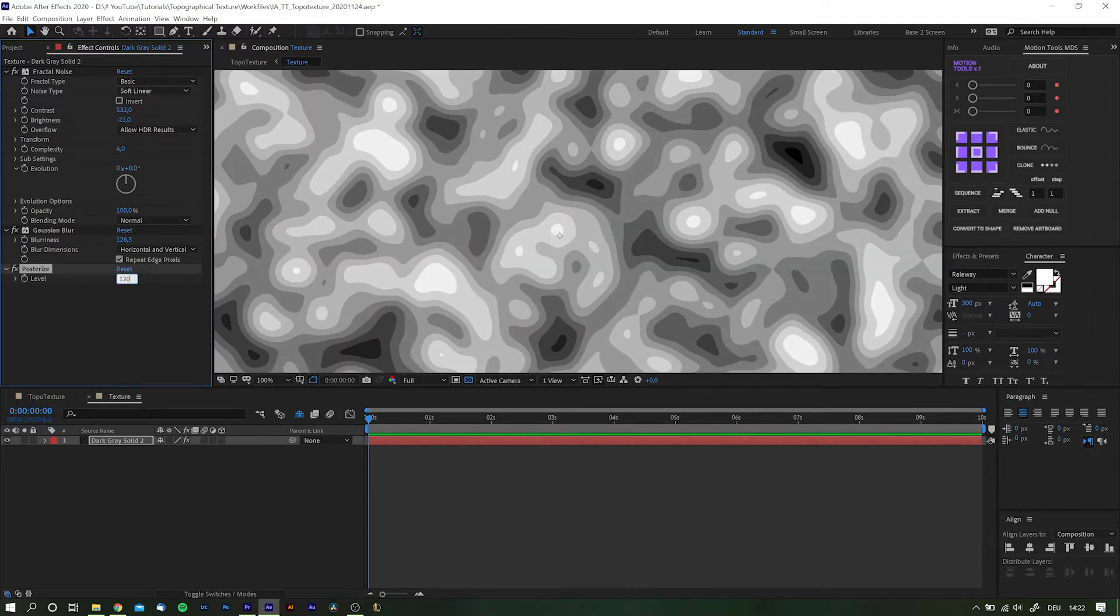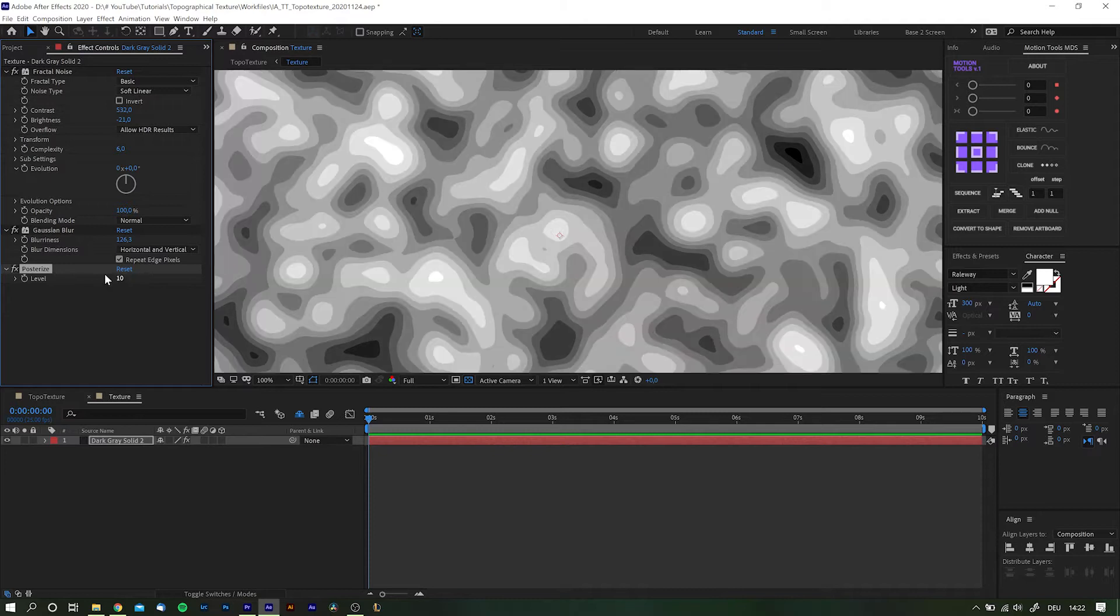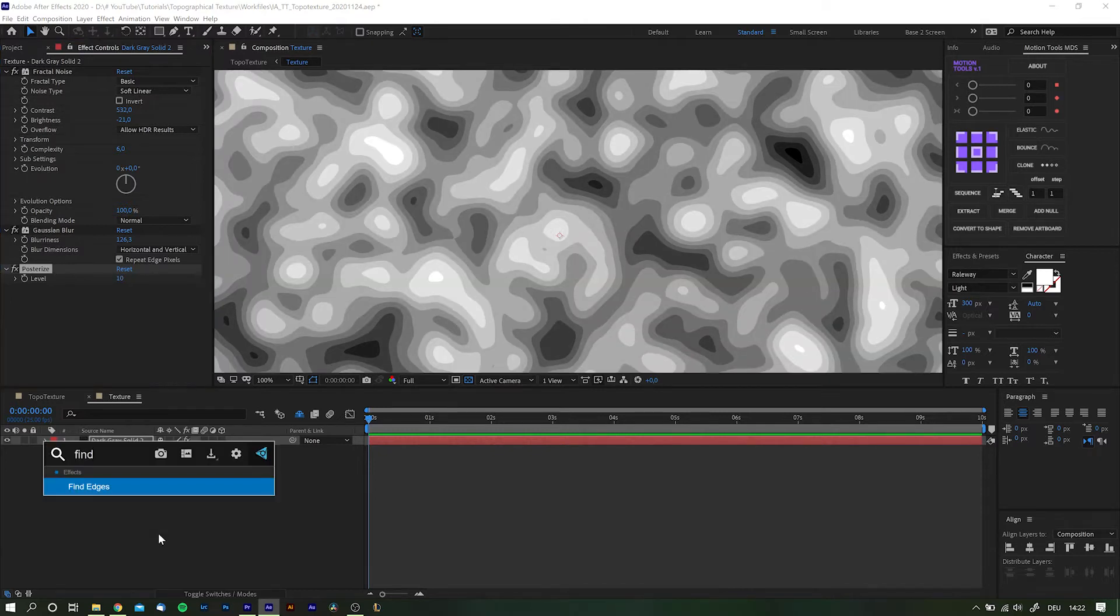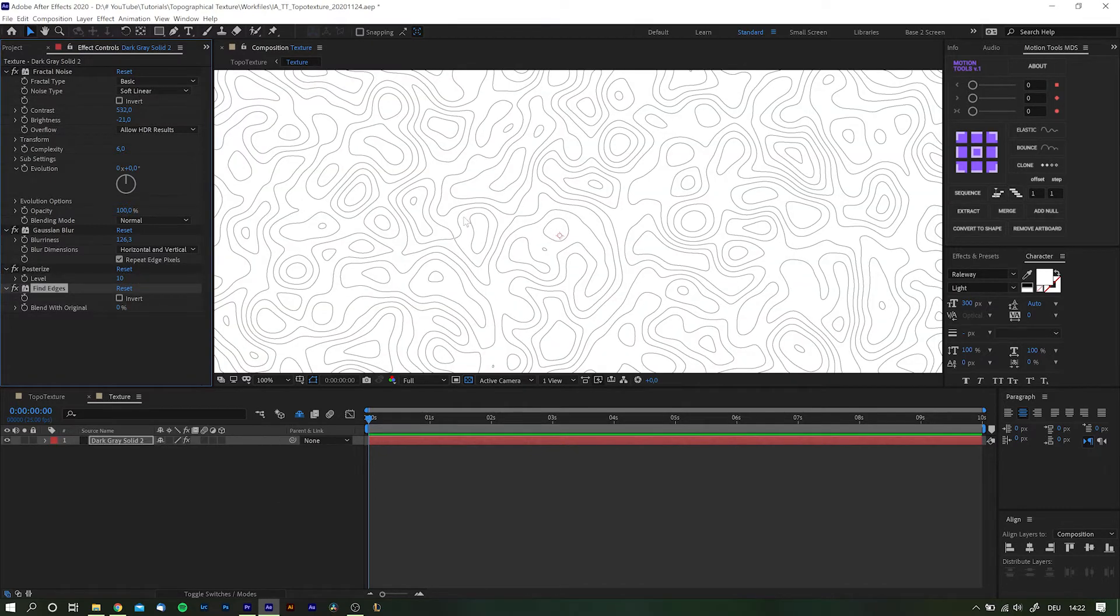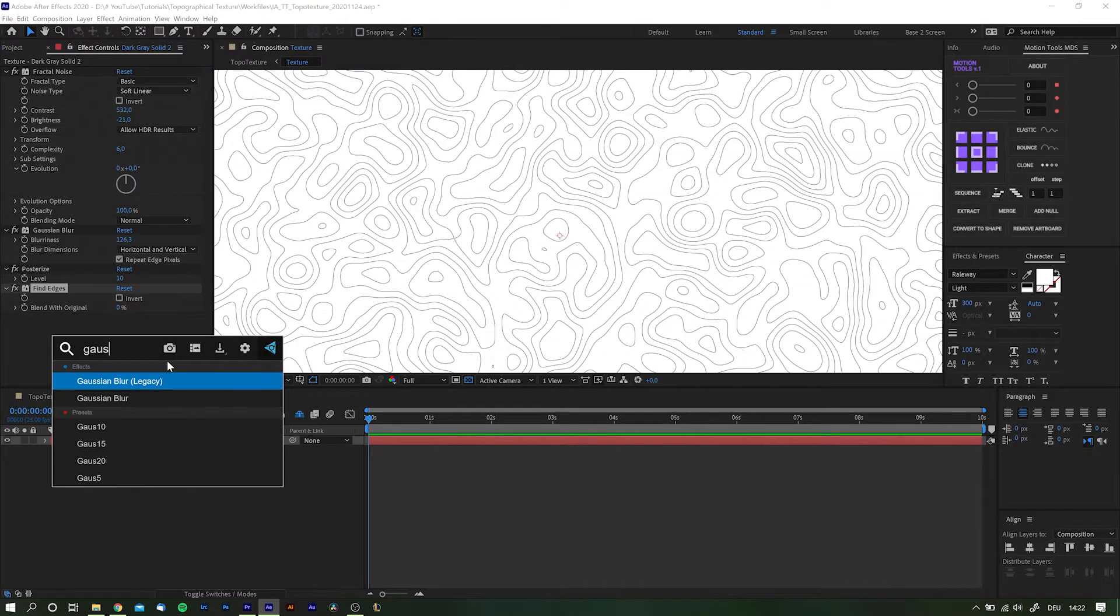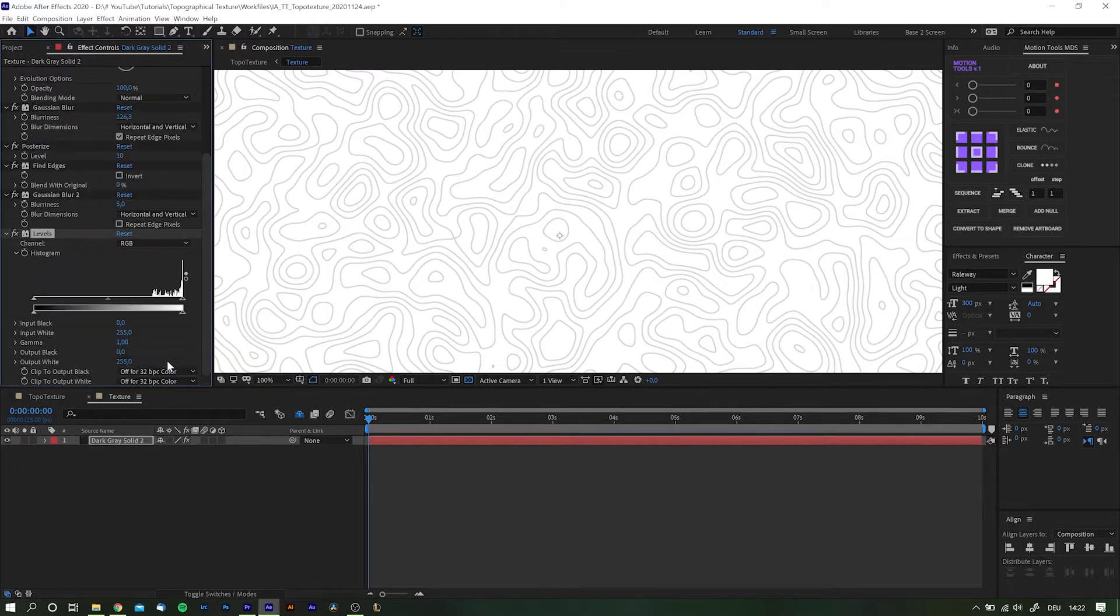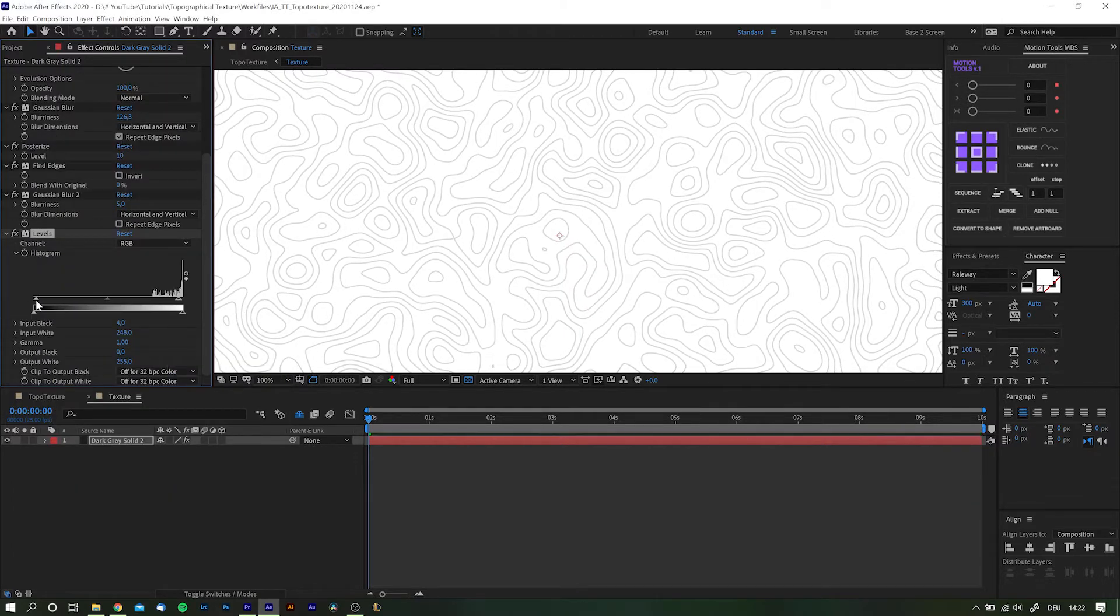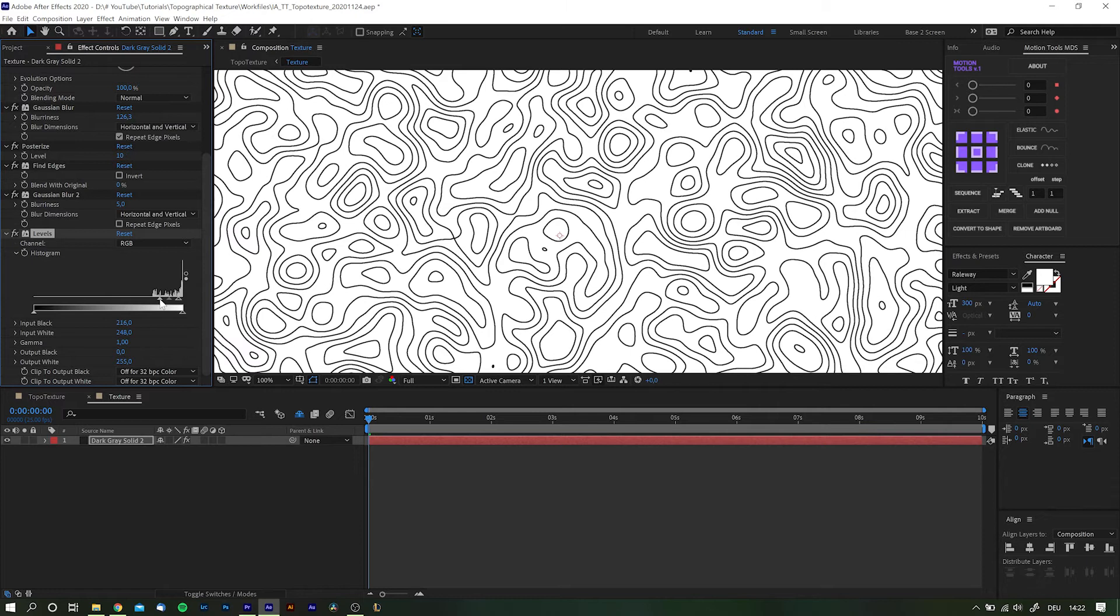Next we'll add a Find Edges which pretty much does what the name says. The next two are a Gaussian blur of about 5 and a Levels adjustment to further clamp down the values.